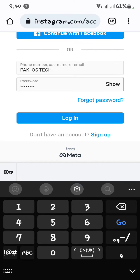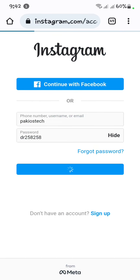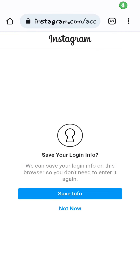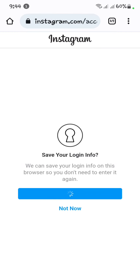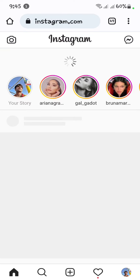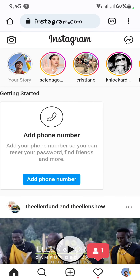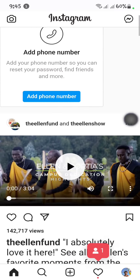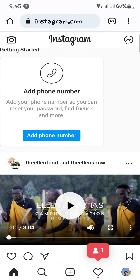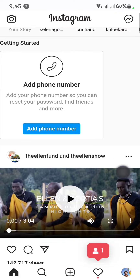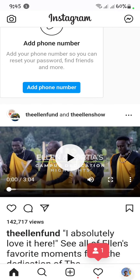Now enter your username and password, then click Login. Click on Save Info and Continue. Here you can see my Instagram account is now logged in on Google Chrome.